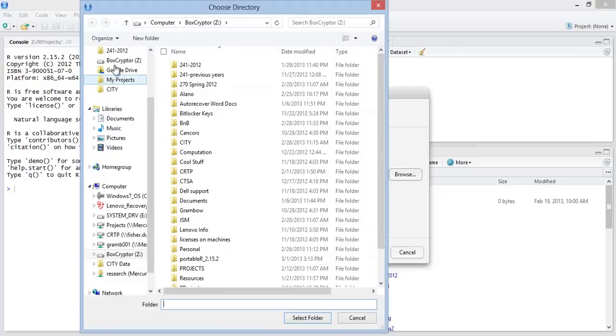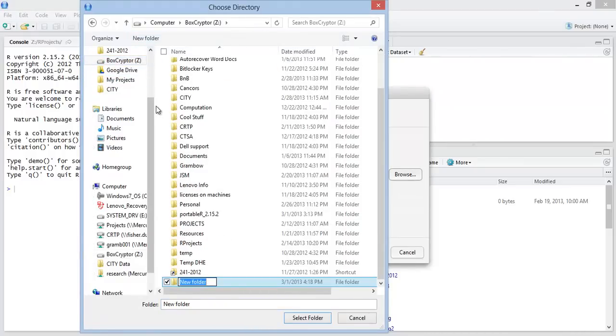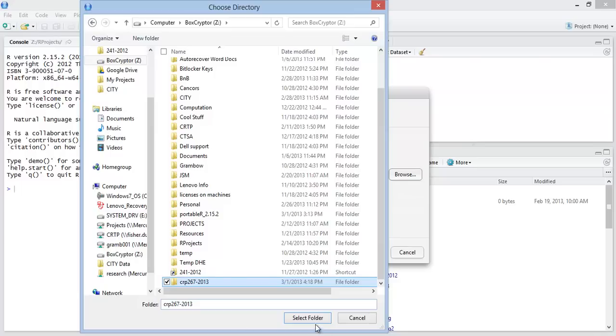Let me create a new select somewhere and create a new directory to keep all these project folders in. And we'll call it CRP267-2013. Select that folder.